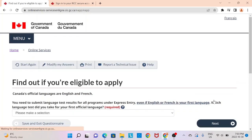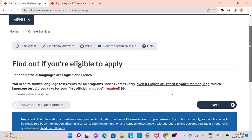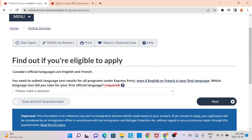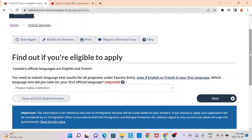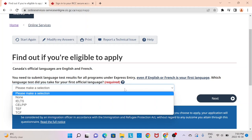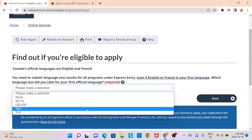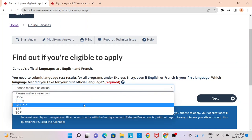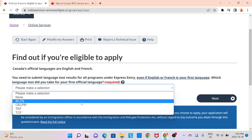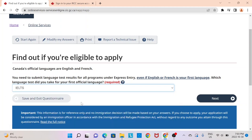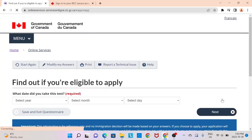You need to provide your English or French official language scores. If you took an English exam, it will be either IELTS or CELPIP, and you can select one or the other here. If you took the French exam, you can select TEF or TCF. Since most people usually take IELTS, I'm going to select IELTS here and then move on to next.